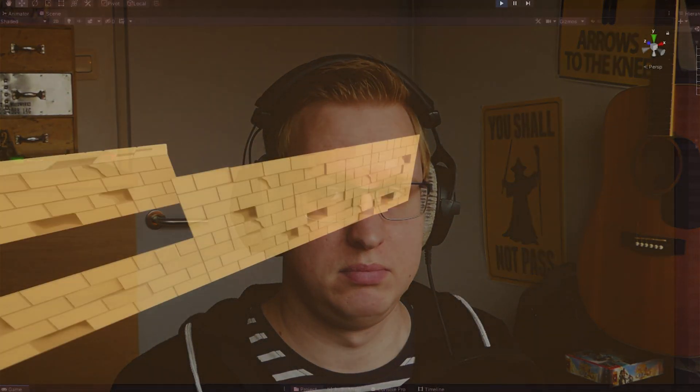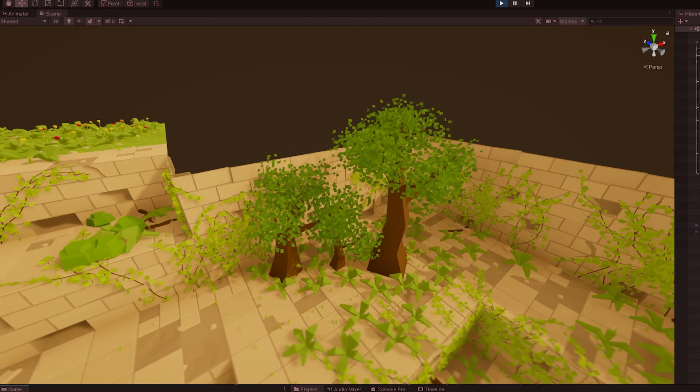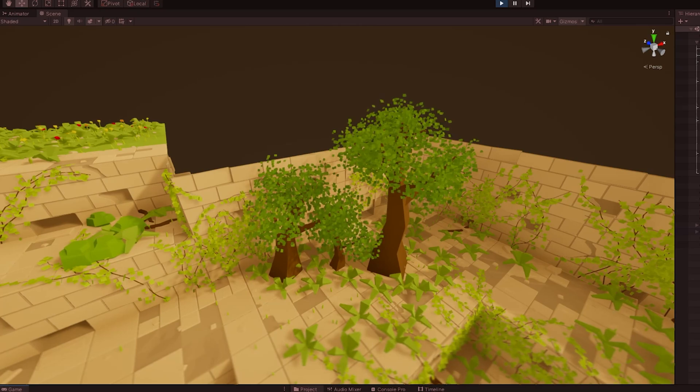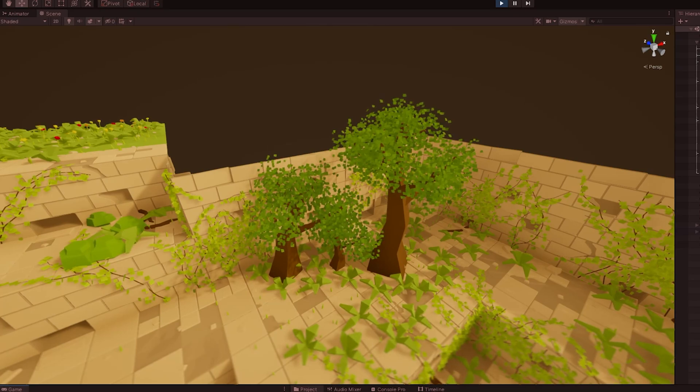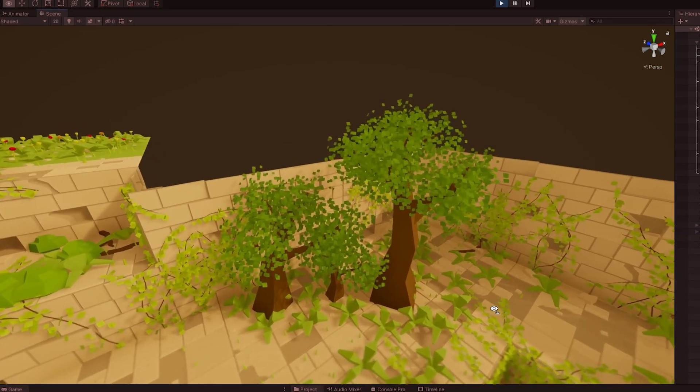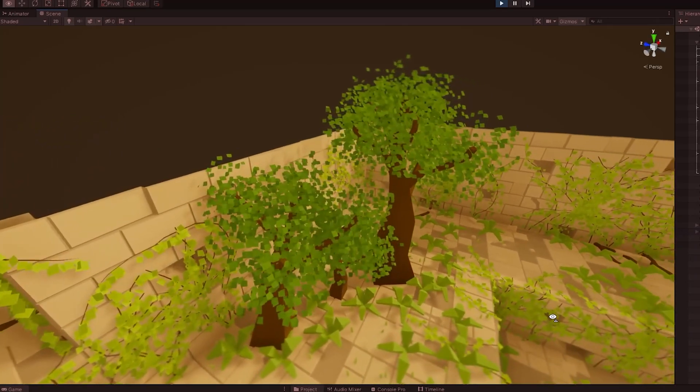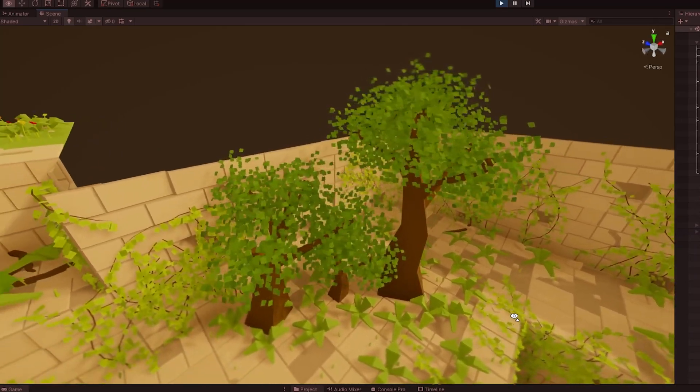So at the end of last week's video I promised you I would show leaves, and tada, the trees have leaves now. Please let me know what you think about the leaves in the comments below.